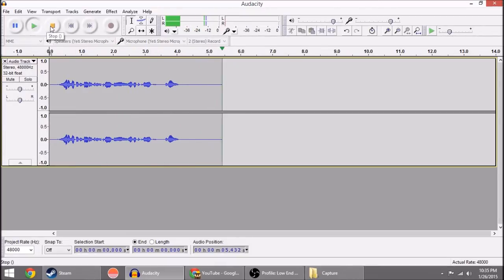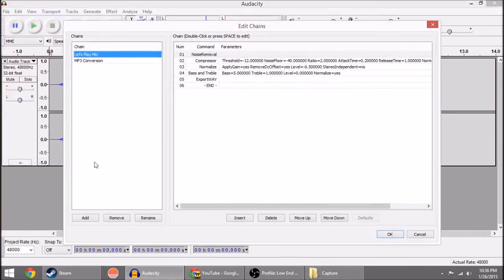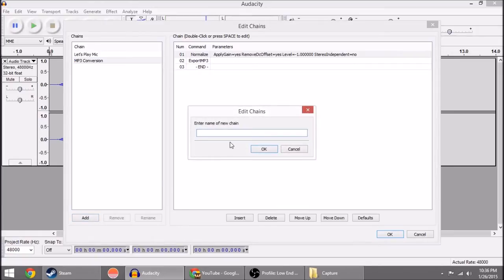Okay, so what you're going to do is you're going to go to File, Edit Chains. Now here you'll see I already have my Let's Play mic set up. It came defaulted with an MP3 conversion, just ignore that one. But you can click Add down at the bottom left and we're going to call it demo chain.